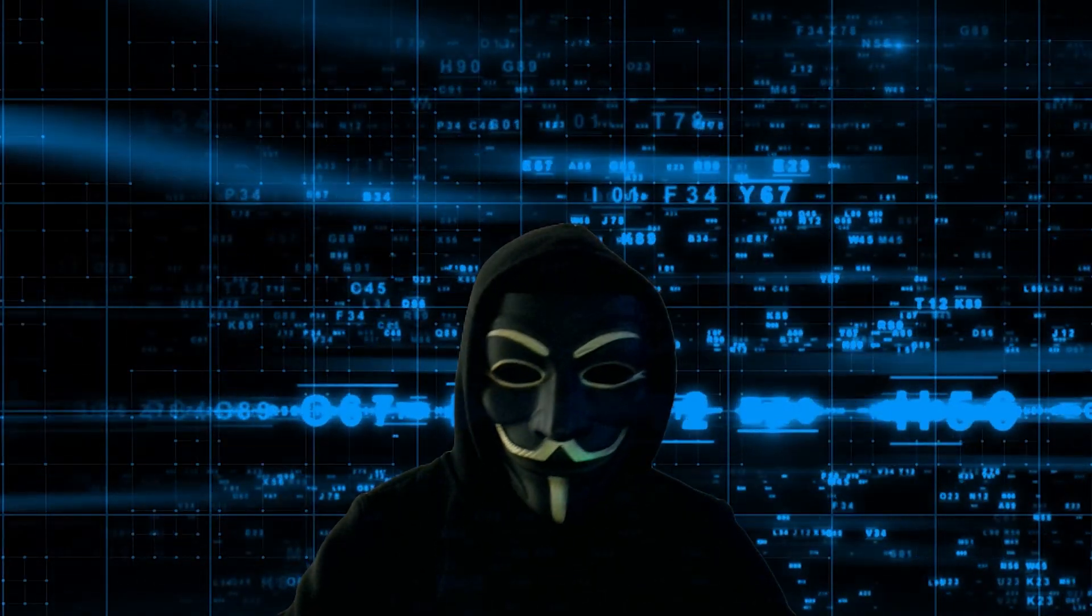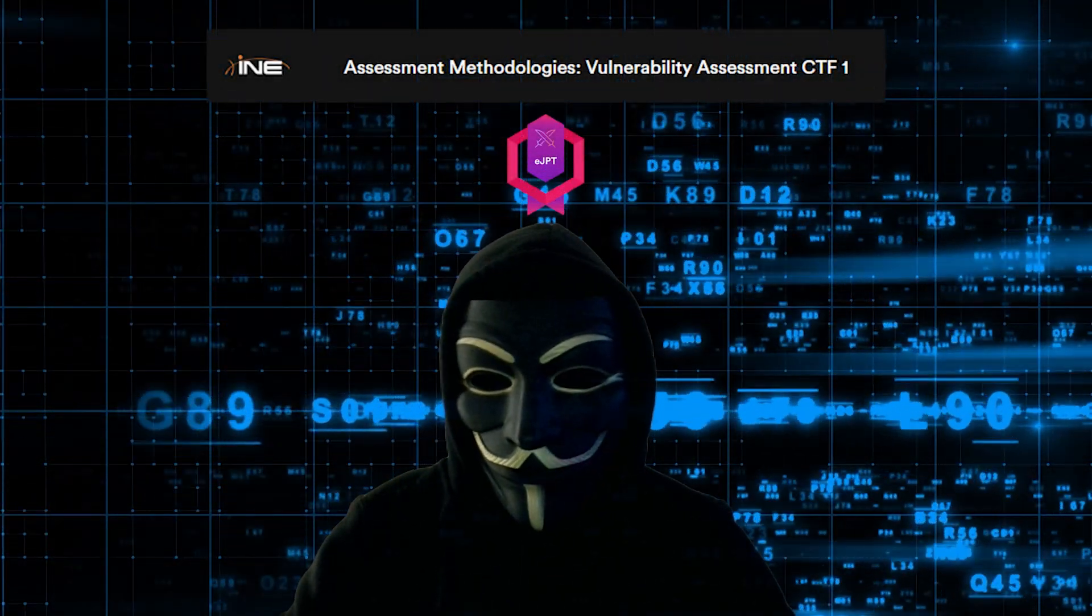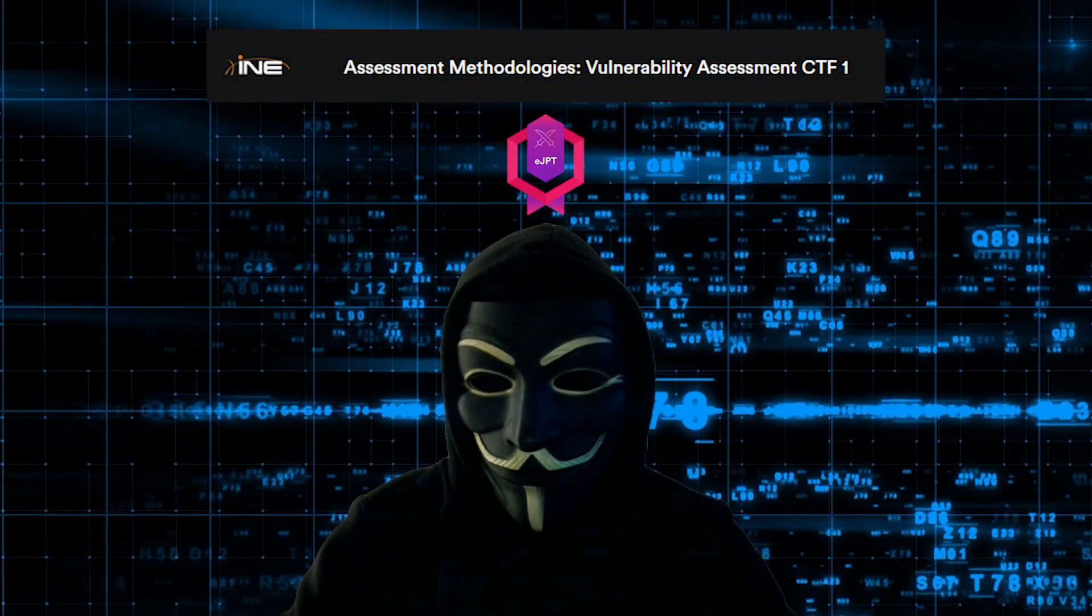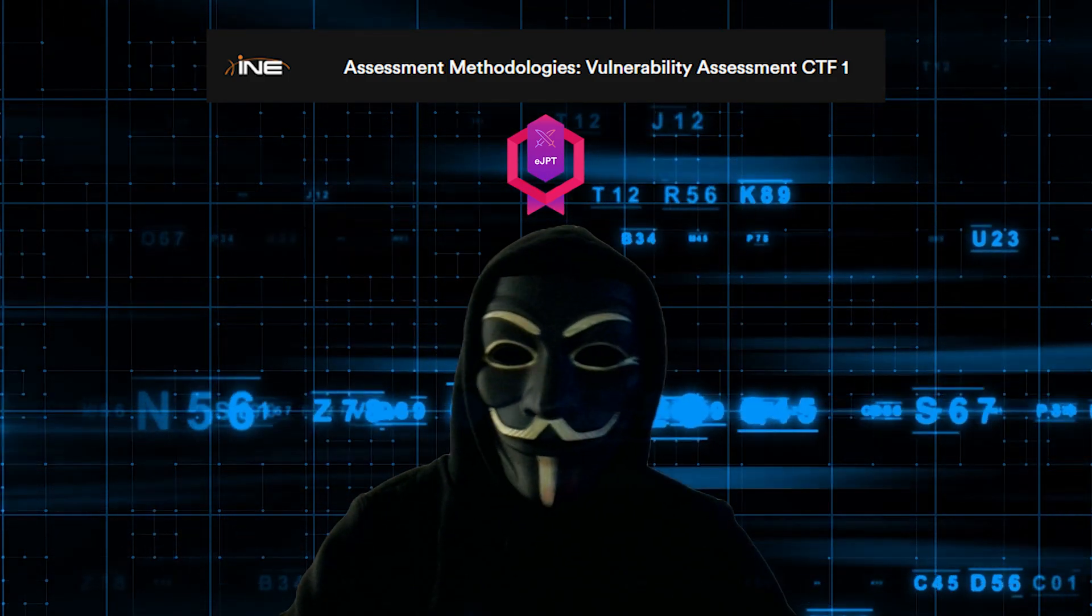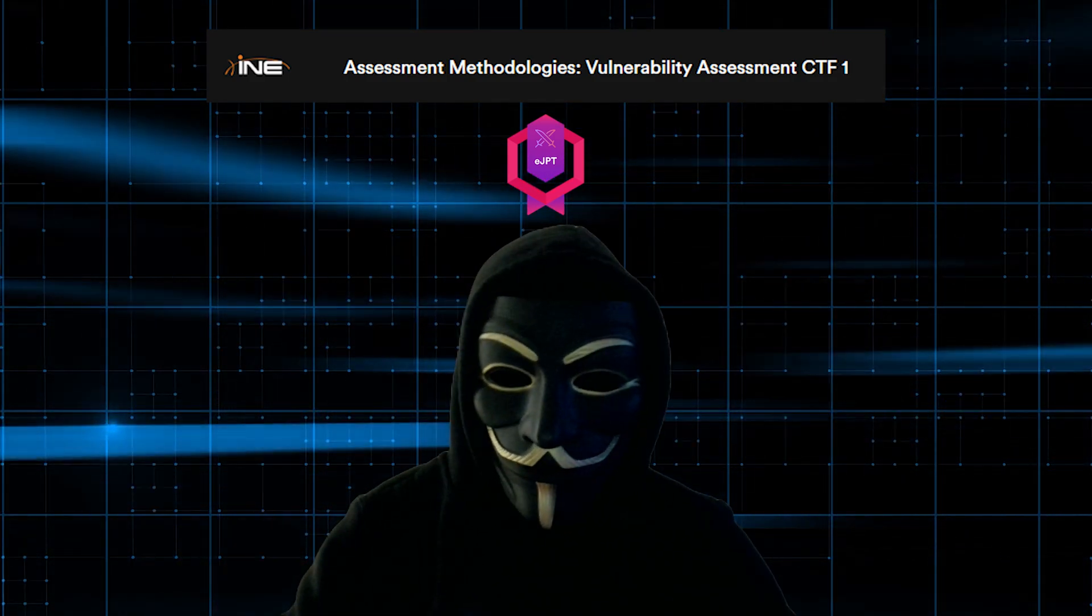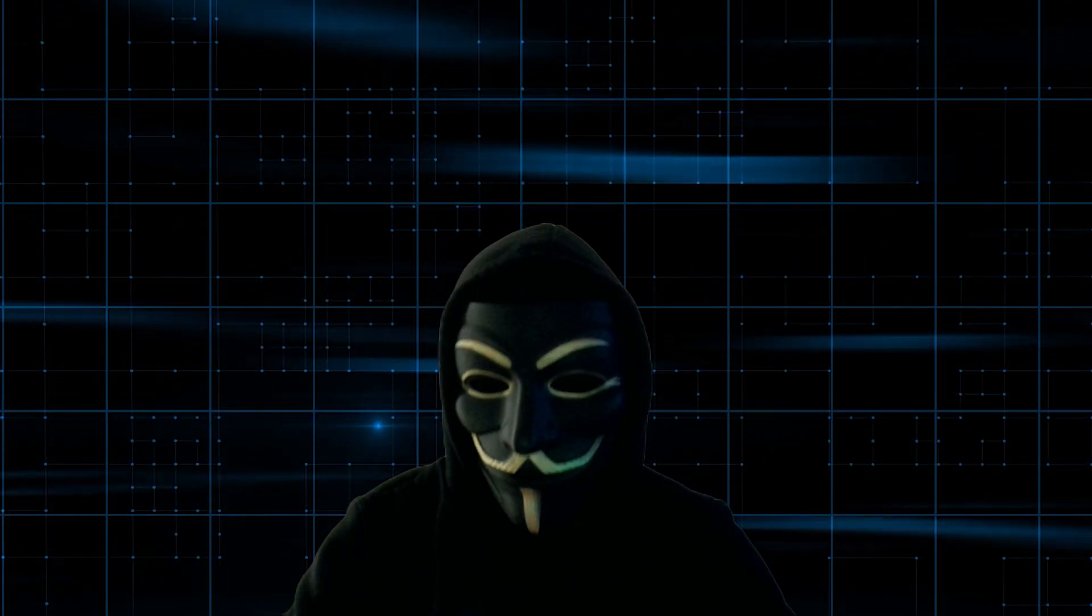Greetings everyone, in today's video, we are going to be doing the vulnerability assessment CTF1 for the EJPT certification. Without further ado, let's get into it.